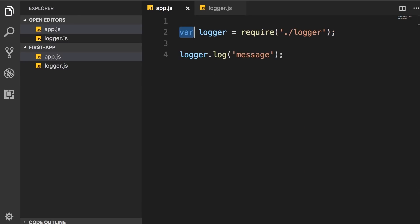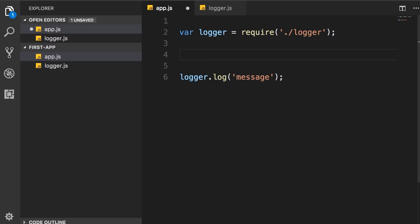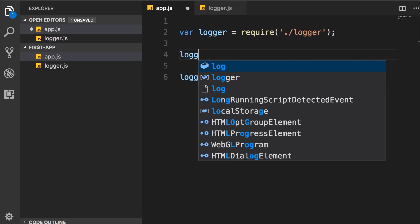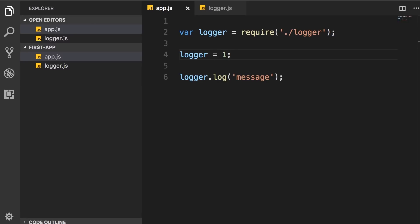The reason for this is because we don't want to accidentally overwrite the value of logger, like this here. If we set this to 1, then when we call the log method, we're going to get an exception.